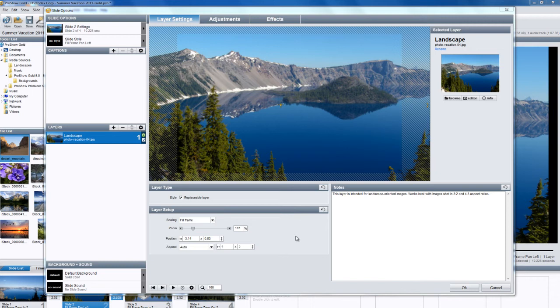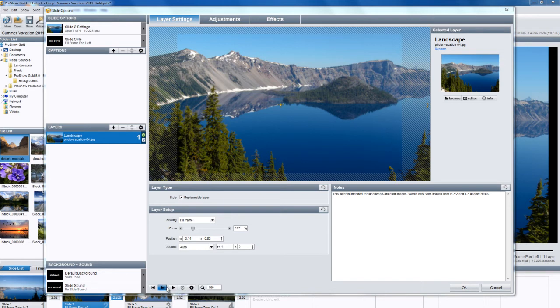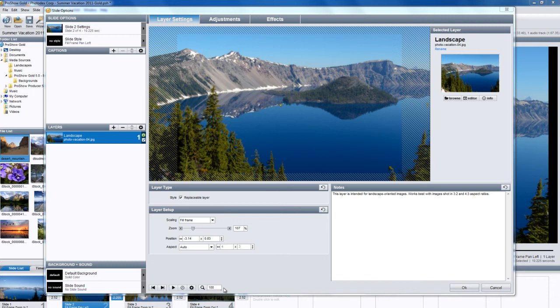When working in slide options, rather than repeatedly opening and closing the slide options window for each slide that you wish to work on, try using the slide options toolbar. This is one of the best time-saving features in ProShow, as it allows you to perform a variety of functions without having to open, close, and then reopen the slide options window.